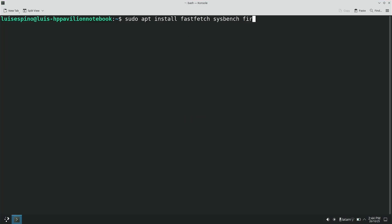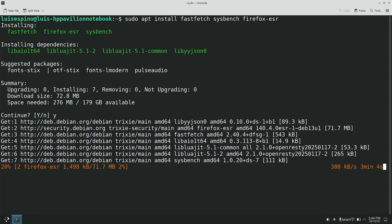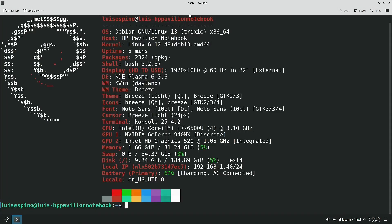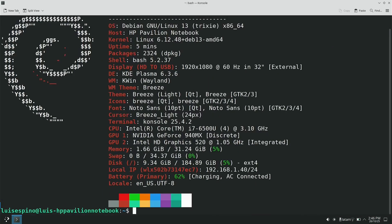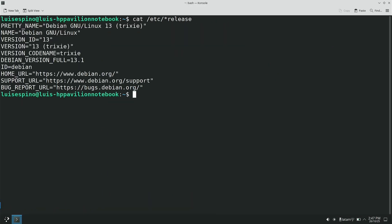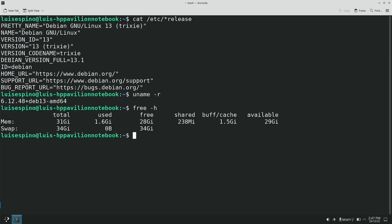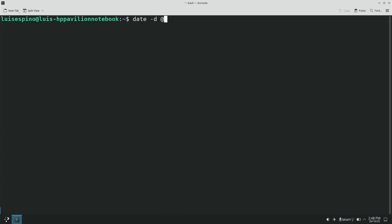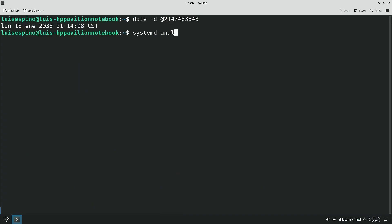We updated the system and installed the applications needed for the evaluation. We ran FastFetch and observed the memory and disk details. Using commands, we displayed the same data, in addition to testing the date after the Y2038 issue and running the system analyze command to see the boot time.